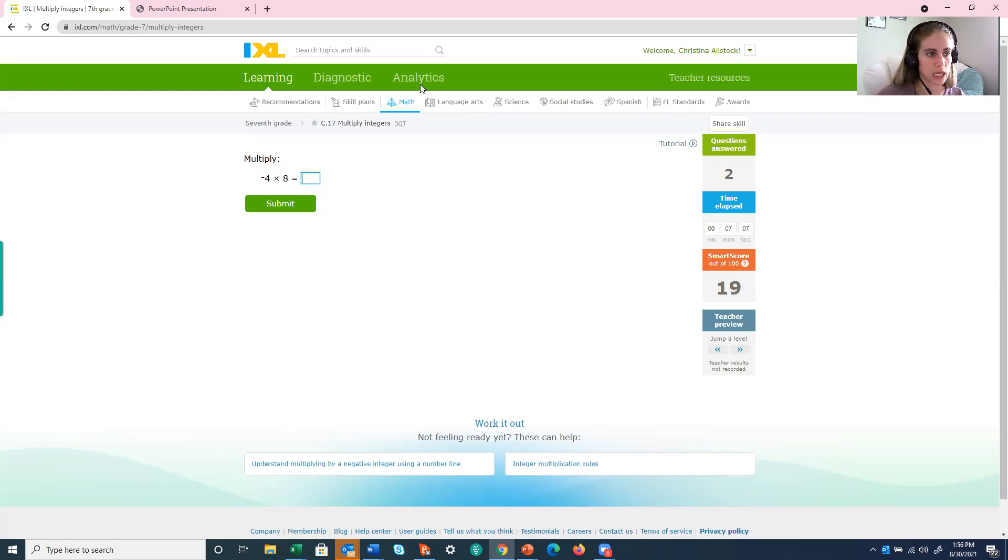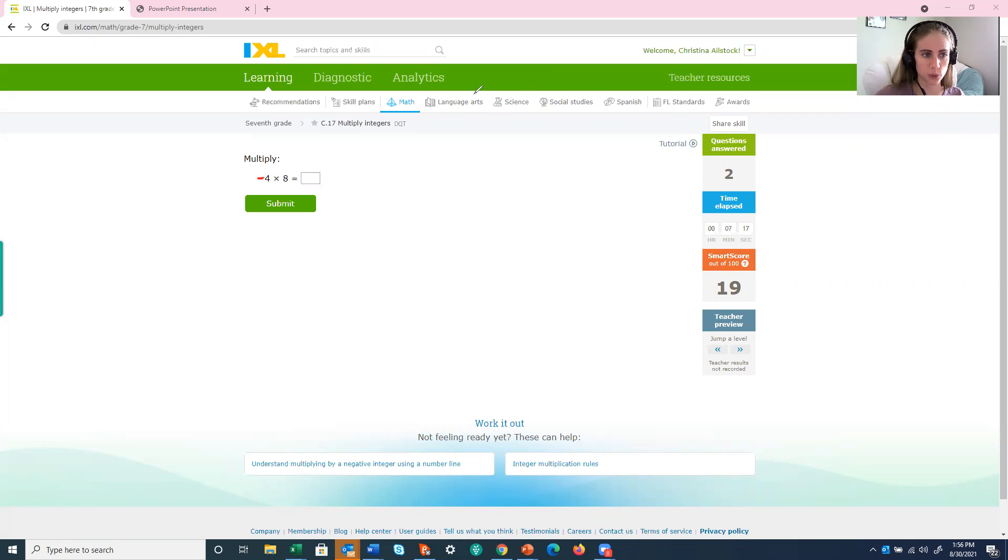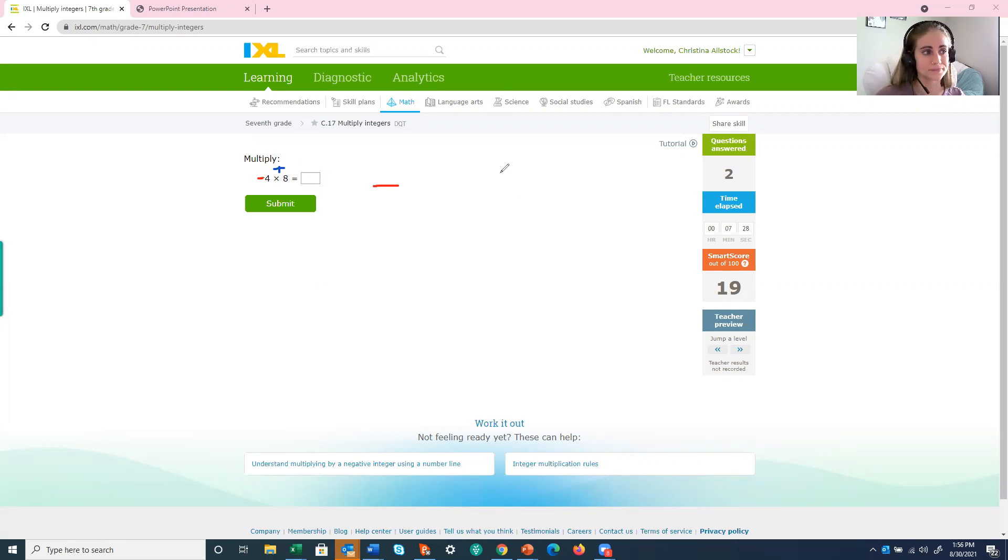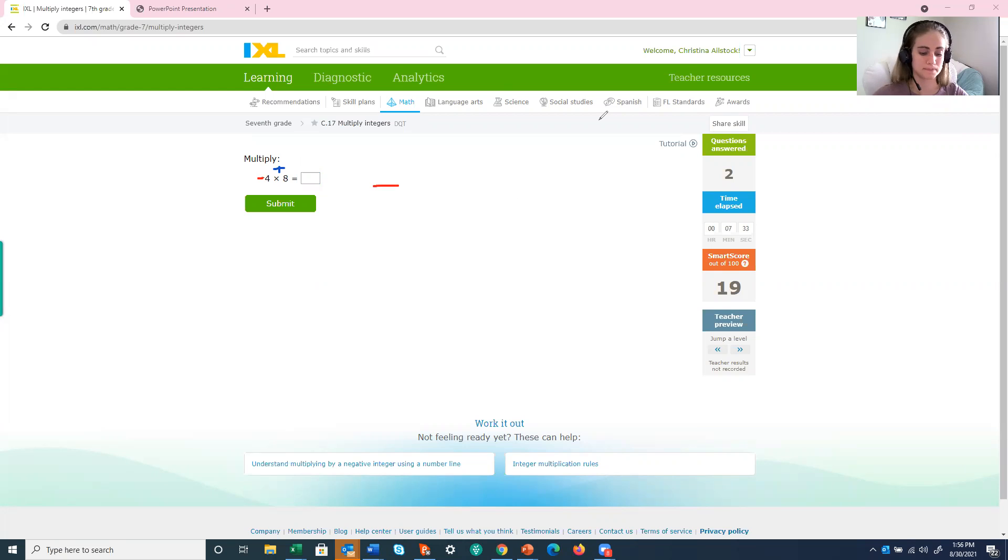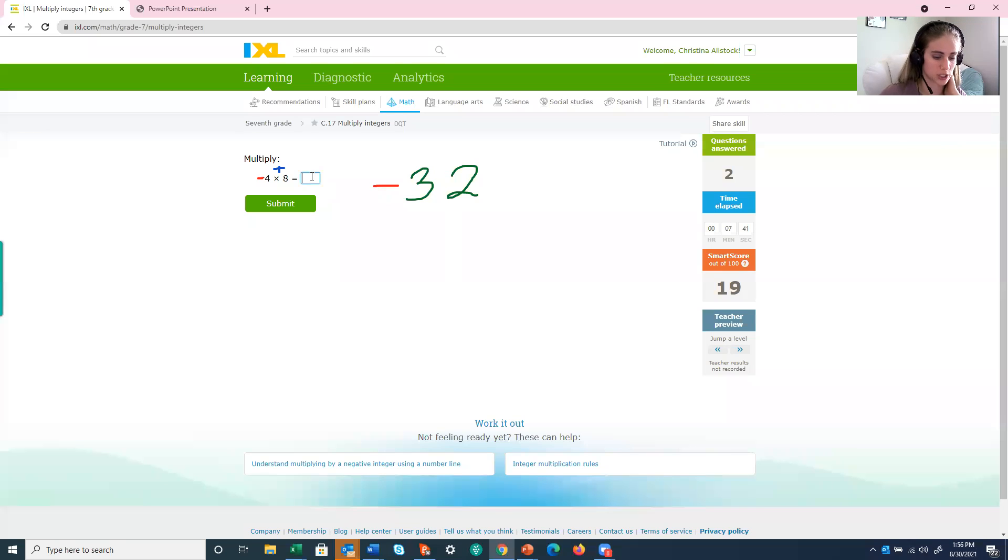All right, negative 4 times 8. So I like what I did last time. Let's figure out the sign first because we don't want to accidentally forget to do that. All right, I have a negative 4. So a negative times a positive 8. Well, a negative times a positive is a negative. All right, now that I figured out the sign, let's do the math. What's 4 times 8? 32. Negative 32 is our answer.